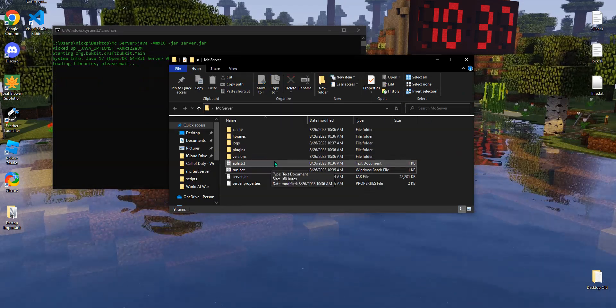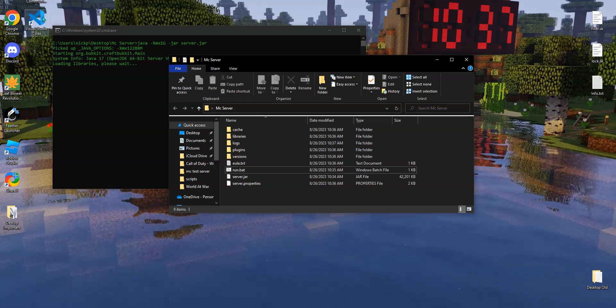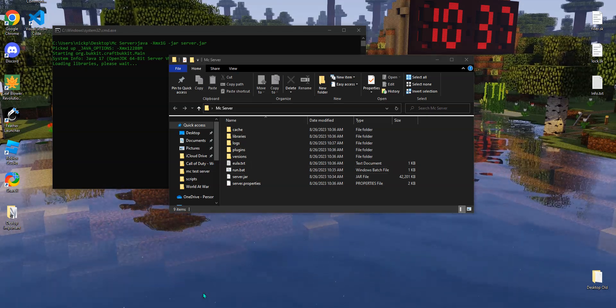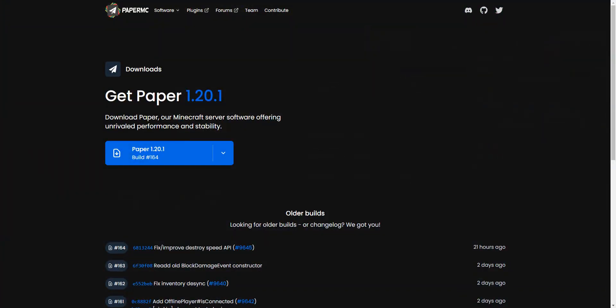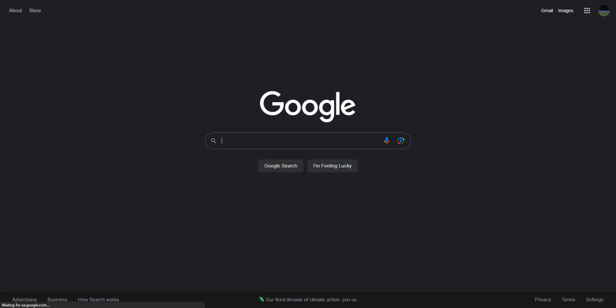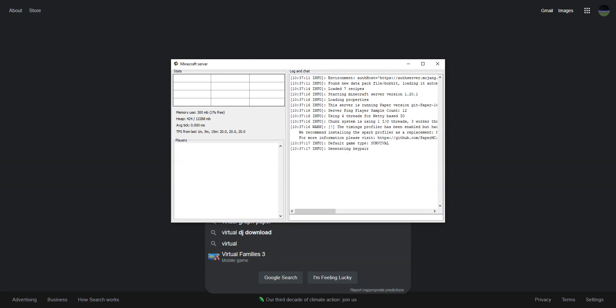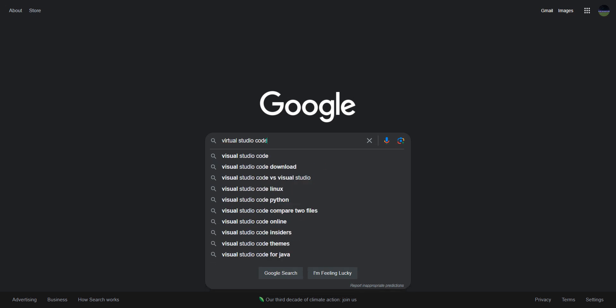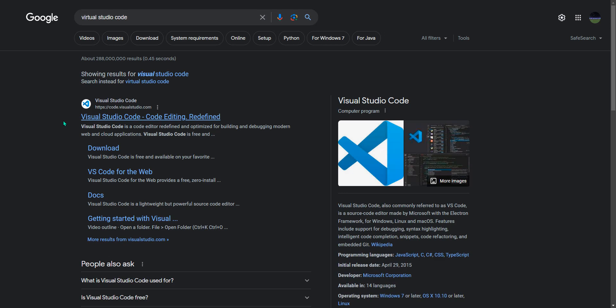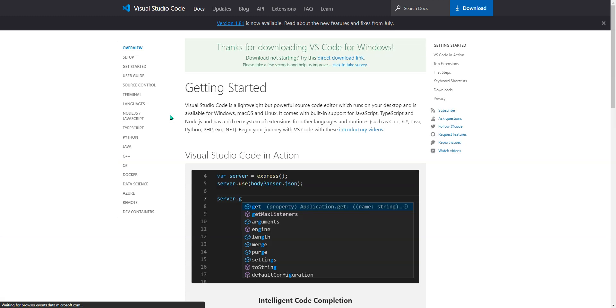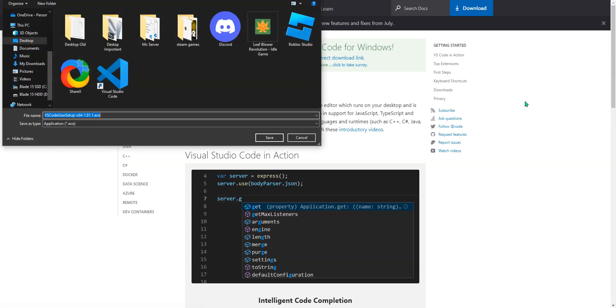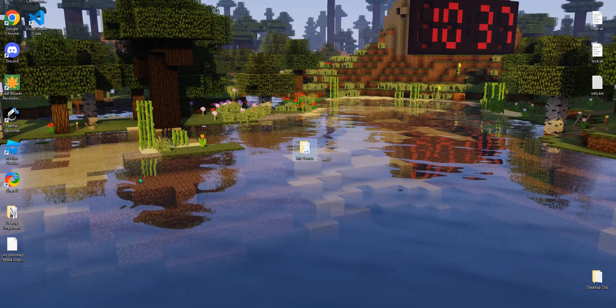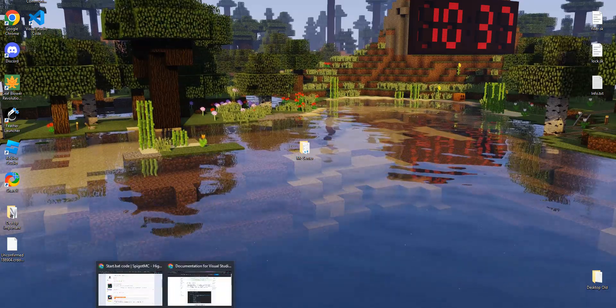Then it should continue on. Now I already have Visual Studio Code installed but I will show you how easy it is to install. I'm going to go to Google, Visual Studio Code. Go to the first link and then just download for Windows. Wait for it to finish downloading. There we go. Now I'm not going to run it because I already have it installed, but once you have it installed, you wait for it to finish downloading.